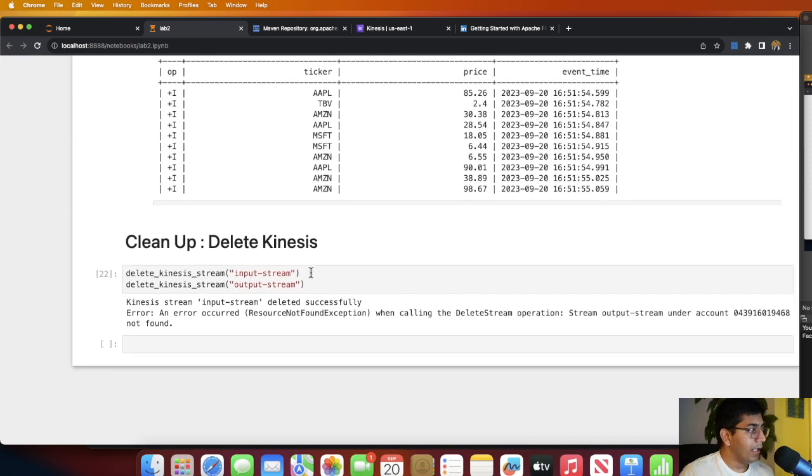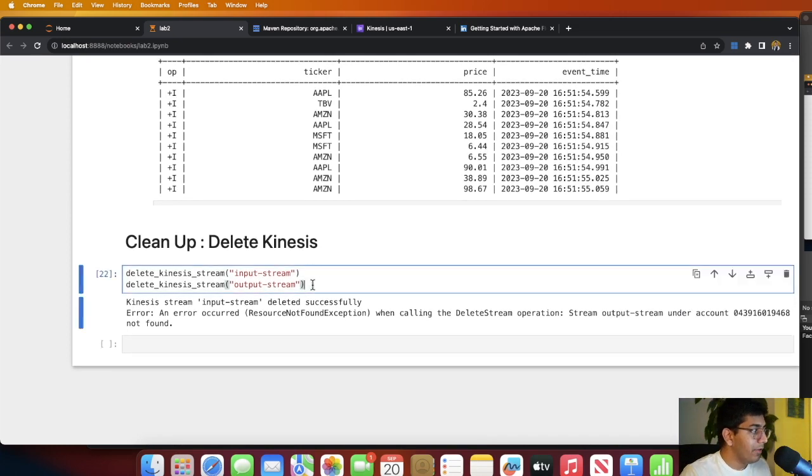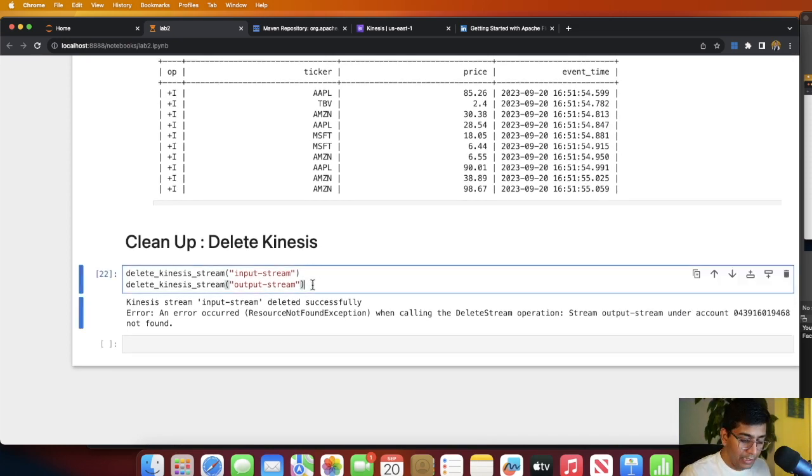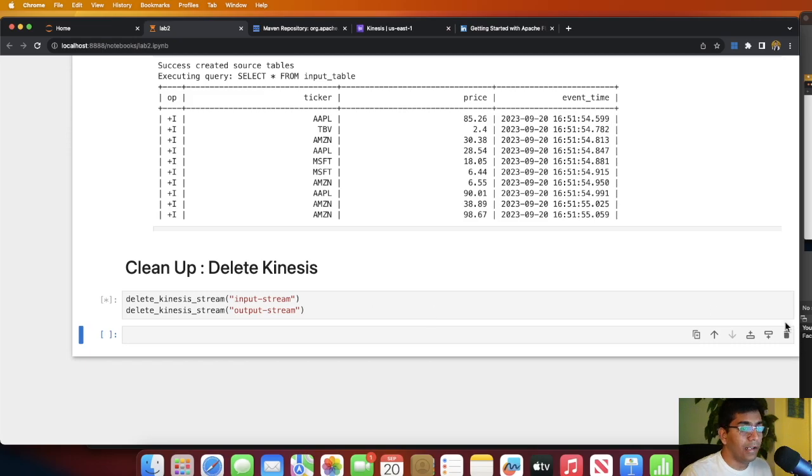Now let's clean up everything. We're going to delete the Kinesis stream. And that's it. It's literally that easy to work with Kinesis and Apache Flink locally. I hope this video helps you. The complete exercise file can be found in the description.